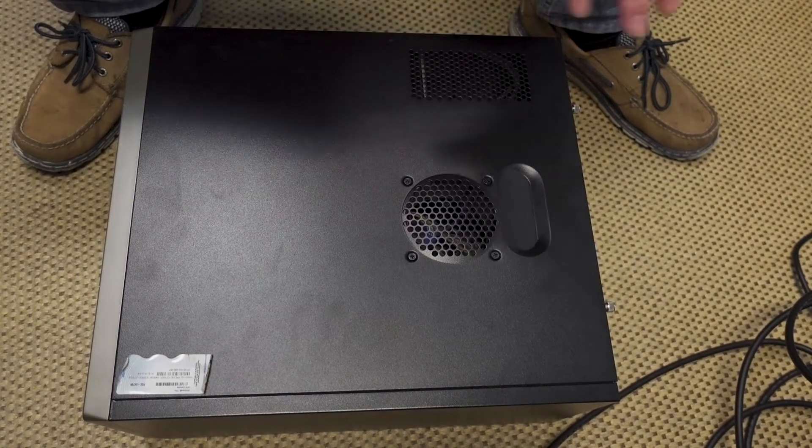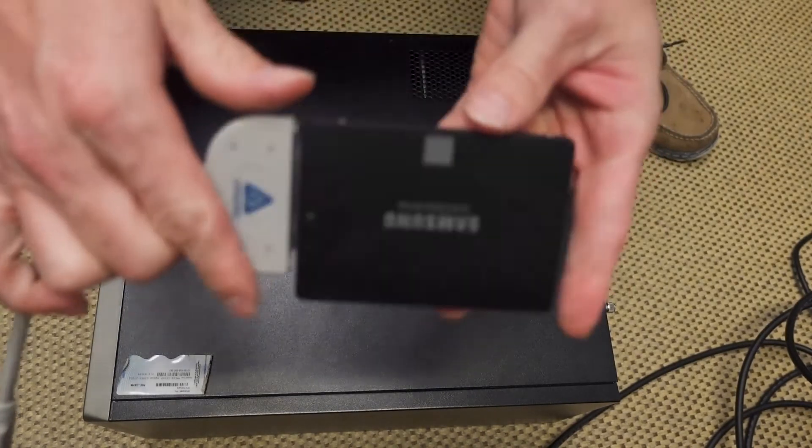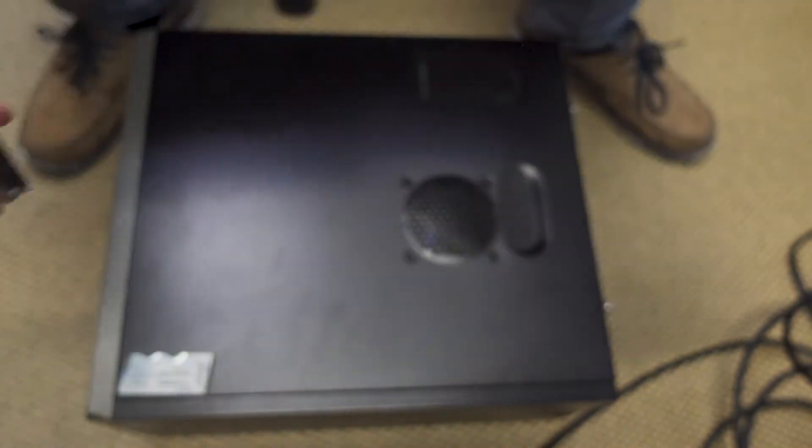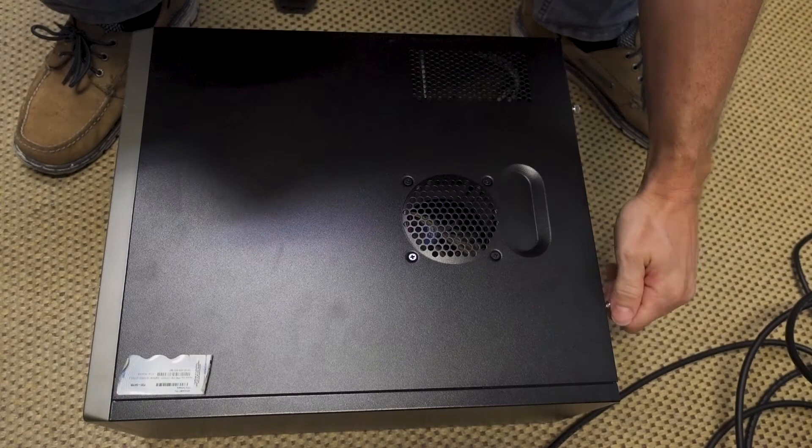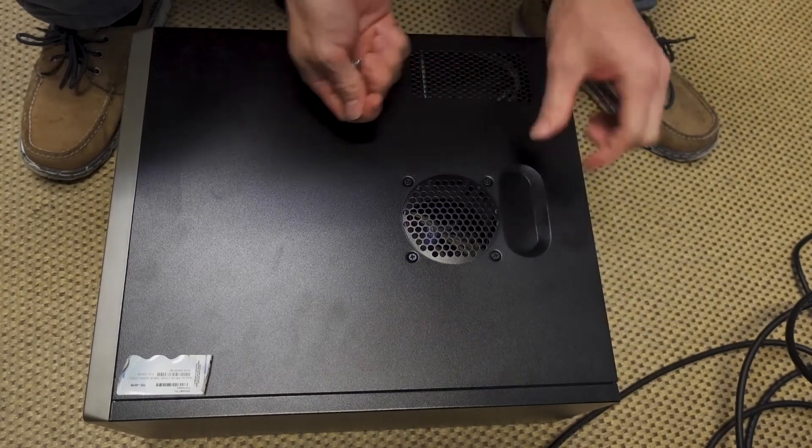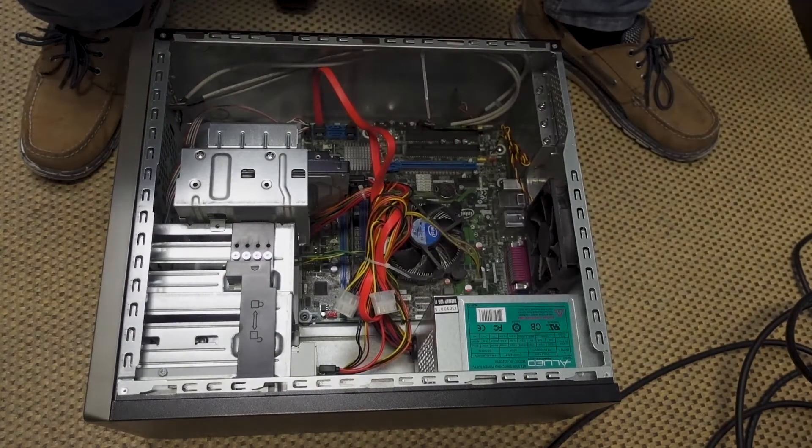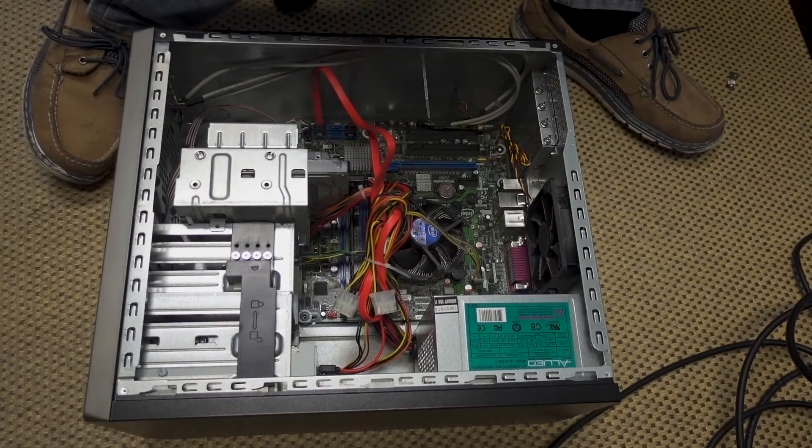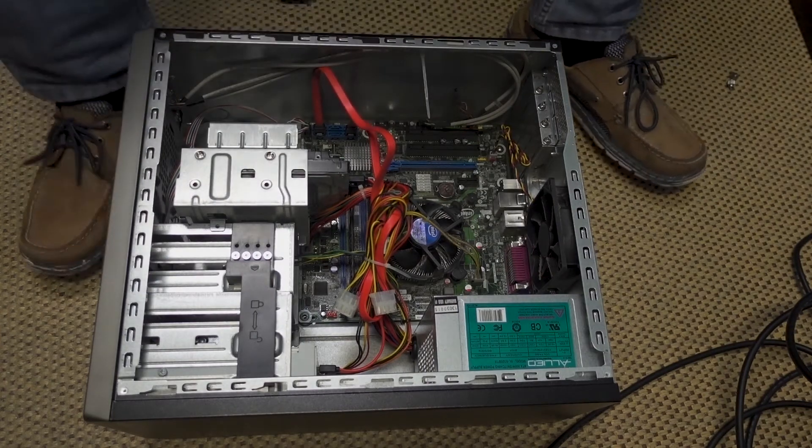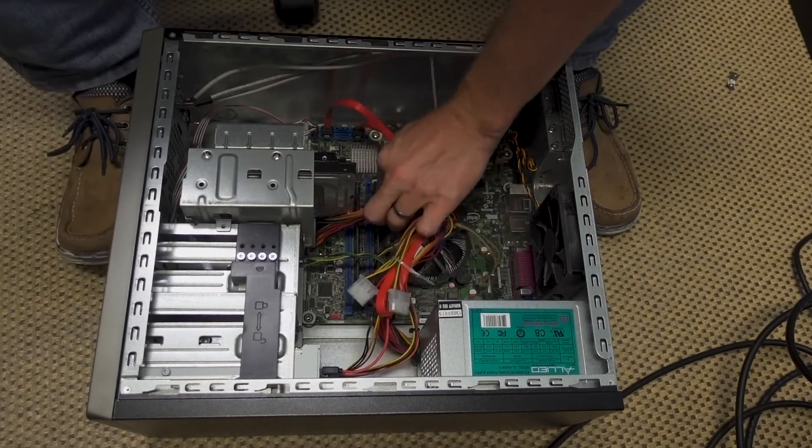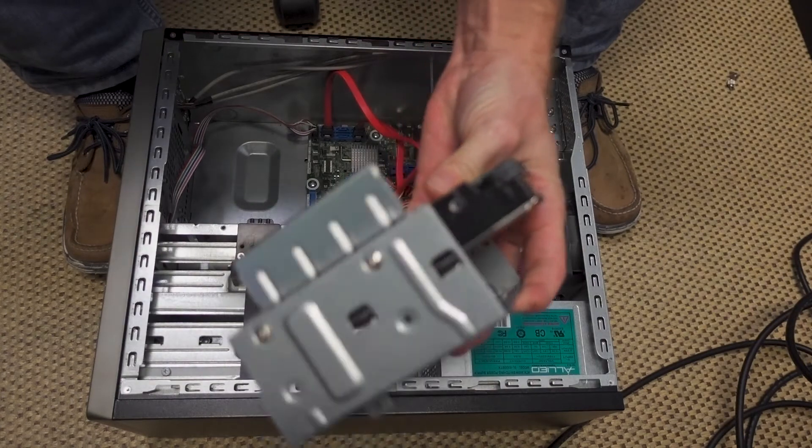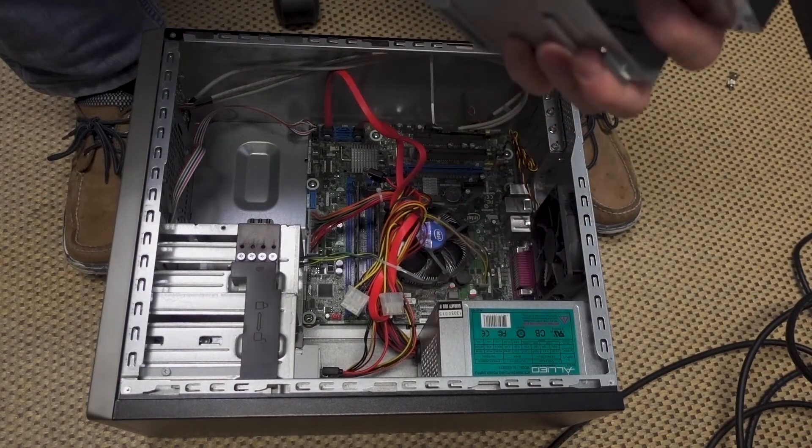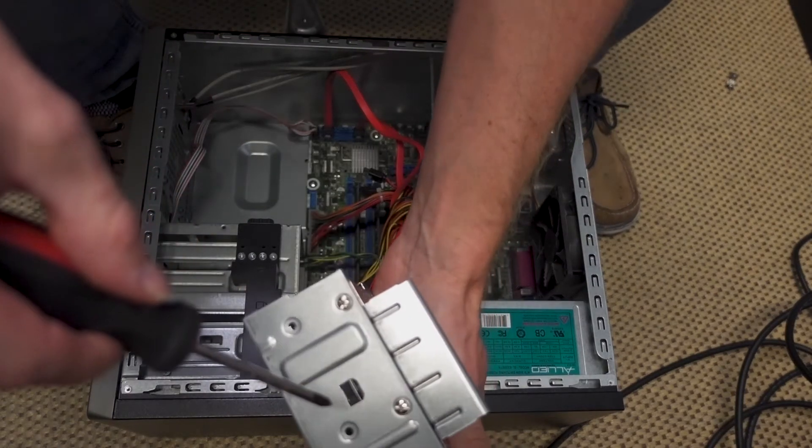So you're going to want to unplug everything from your computer. We have the new SSD that's been cloned. We'll unplug that, put it aside for now. We're going to open up the case. So we're going to go ahead and unplug the SATA cables from the hard drive. Pull this out. Here's our old hard drive. It's a three and a half inch, so it's larger. I'm going to unscrew that.